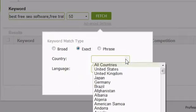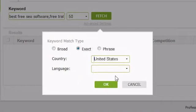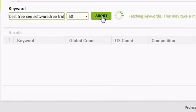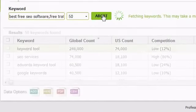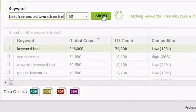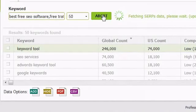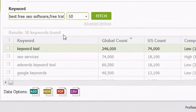After you click Fetch, the results will start to come back. In the first column, you'll see the keywords. These are either the keywords you've entered or keywords that are related to the keywords you entered.